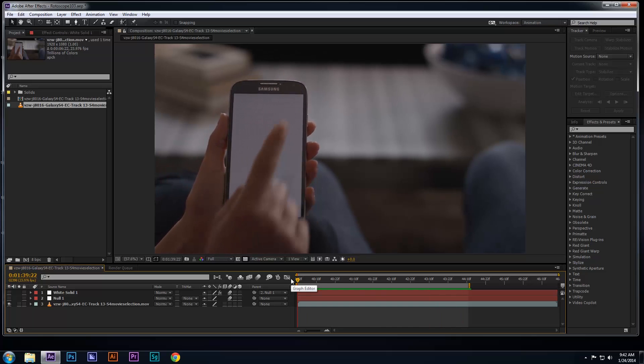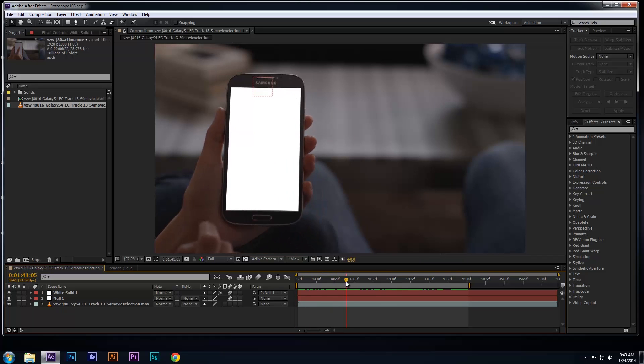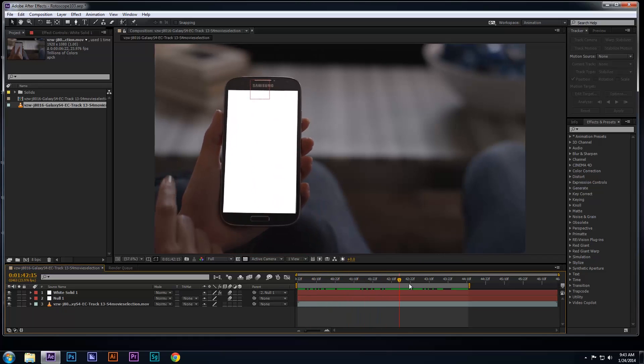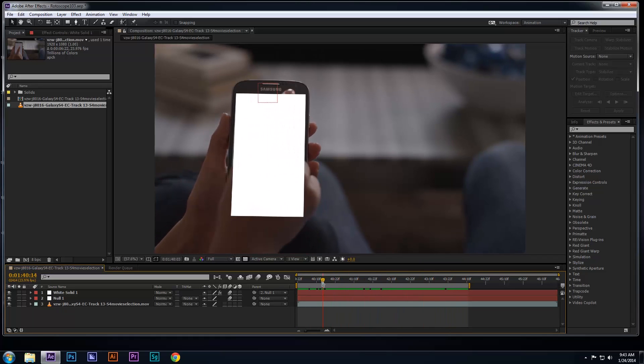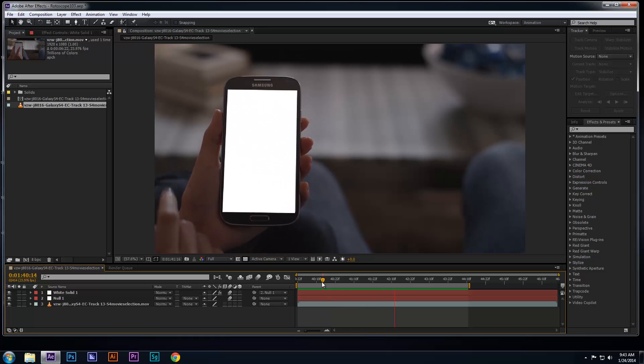Here's the original video. I already went ahead and tracked the UI or the screen on the phone, but the problem is the hand is under the screen. Therefore, you're going to want to use the rotoscope tool to isolate the hand so that it passes over the screen.